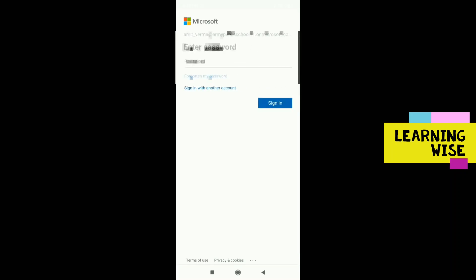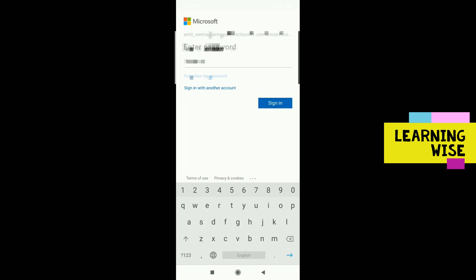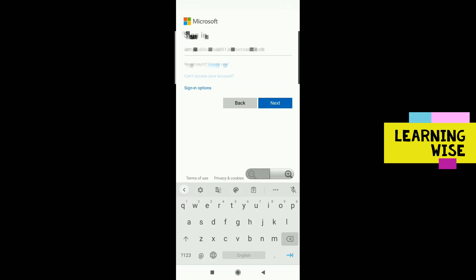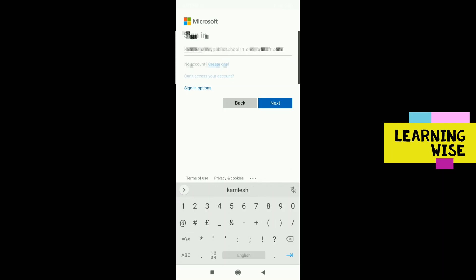Now Microsoft Excel is going to ask for signing in. I would suggest, if you are a Microsoft Teams user, use the credentials of Microsoft Teams to sign in here. It will be very easy for you to use those credentials.